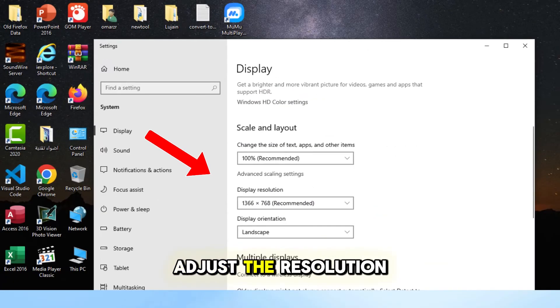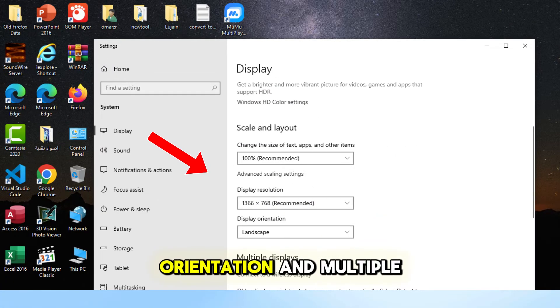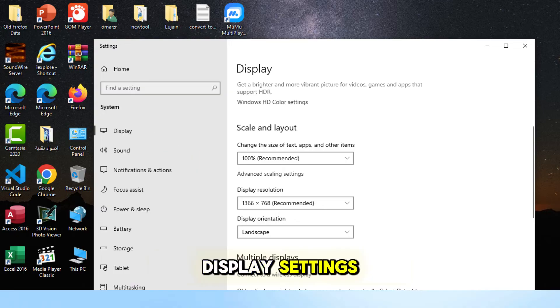Here you can adjust the resolution, orientation, and multiple display settings according to your preference.